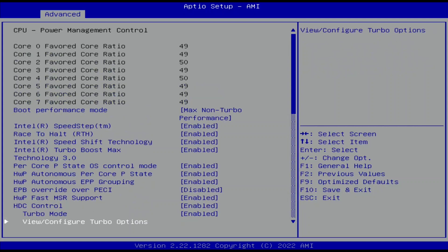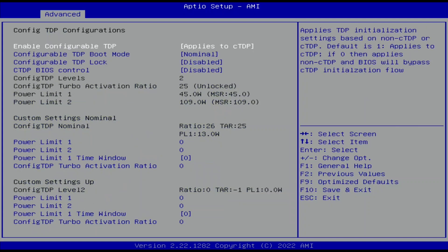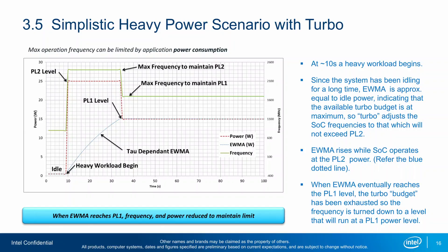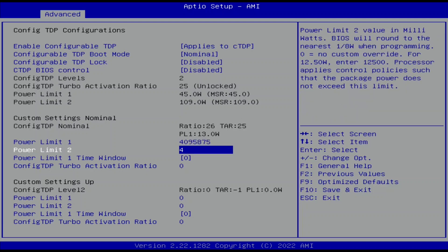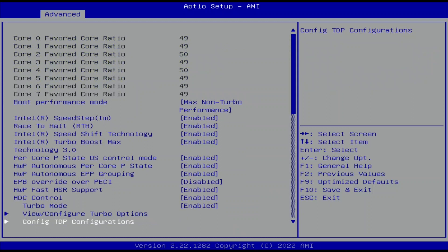Leave the View Configure Turbo Options submenu and enter the Config TDP Configurations submenu. Here we can unleash the Turbo Boost 2.0 PL1 and PL2 power limits and let the CPU run at unlimited power indefinitely. Set Power Limit 1 to 4,095,875 and set Power Limit 2 to 4,095,875. Then leave the Config TDP Configurations submenu.